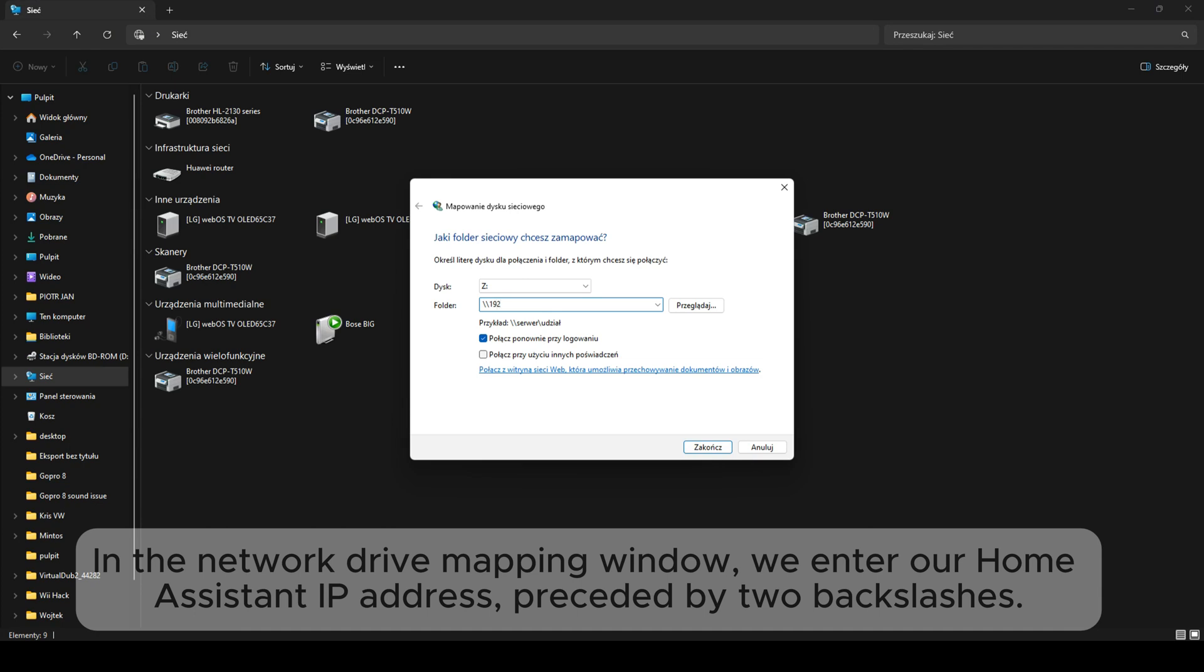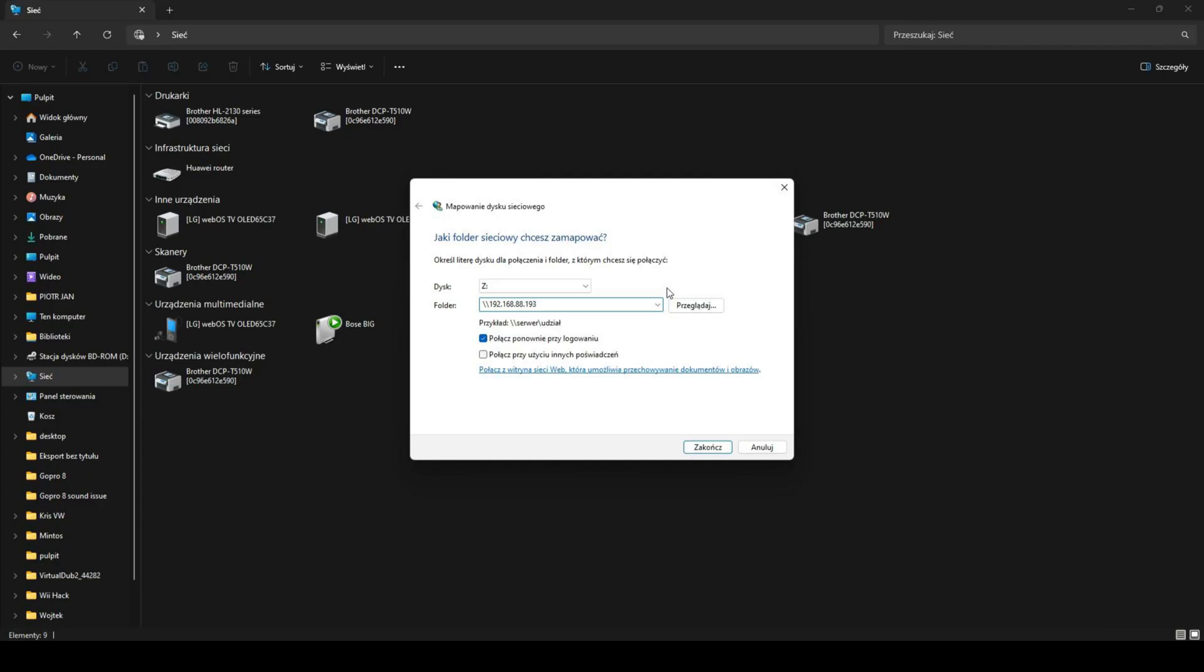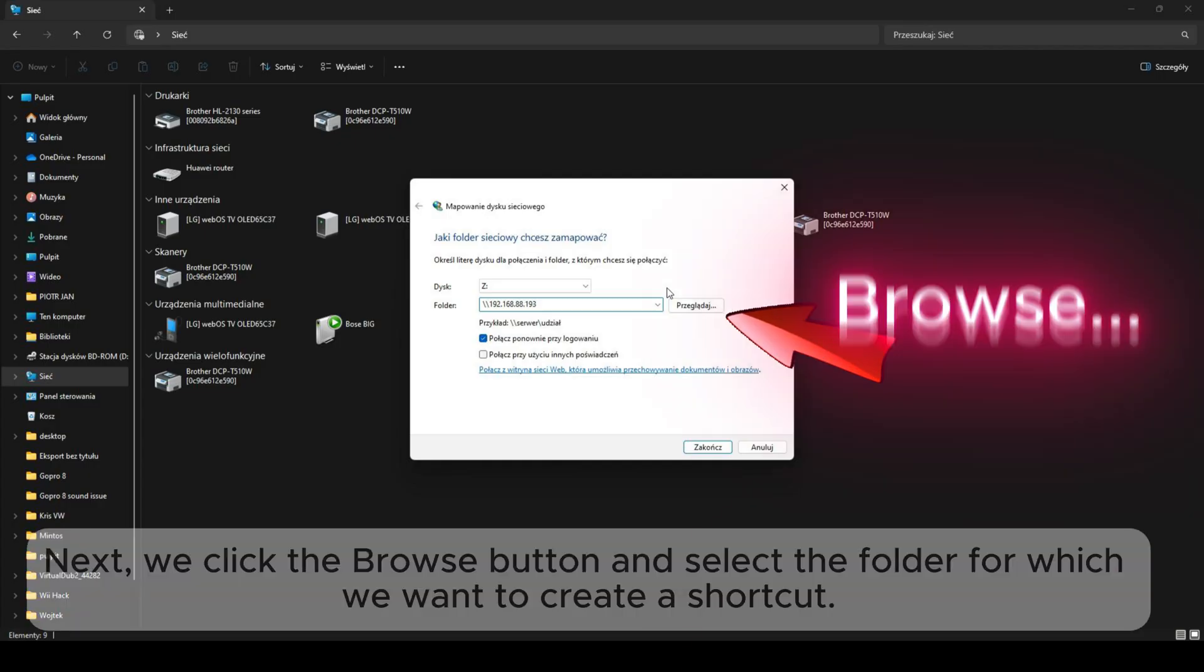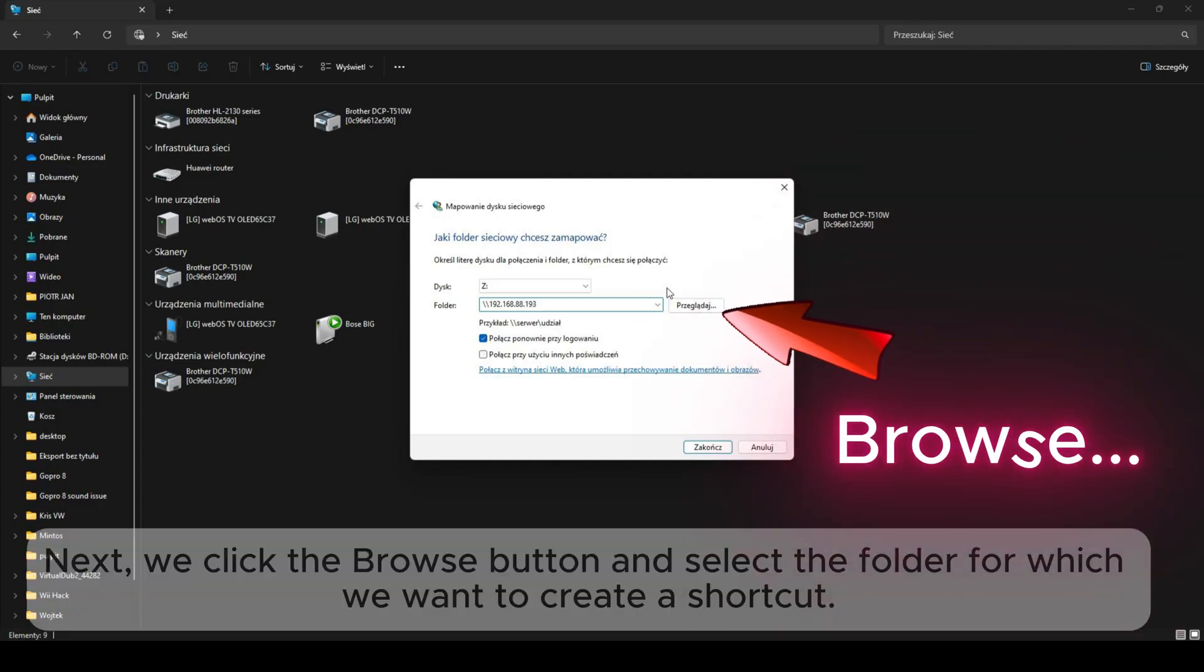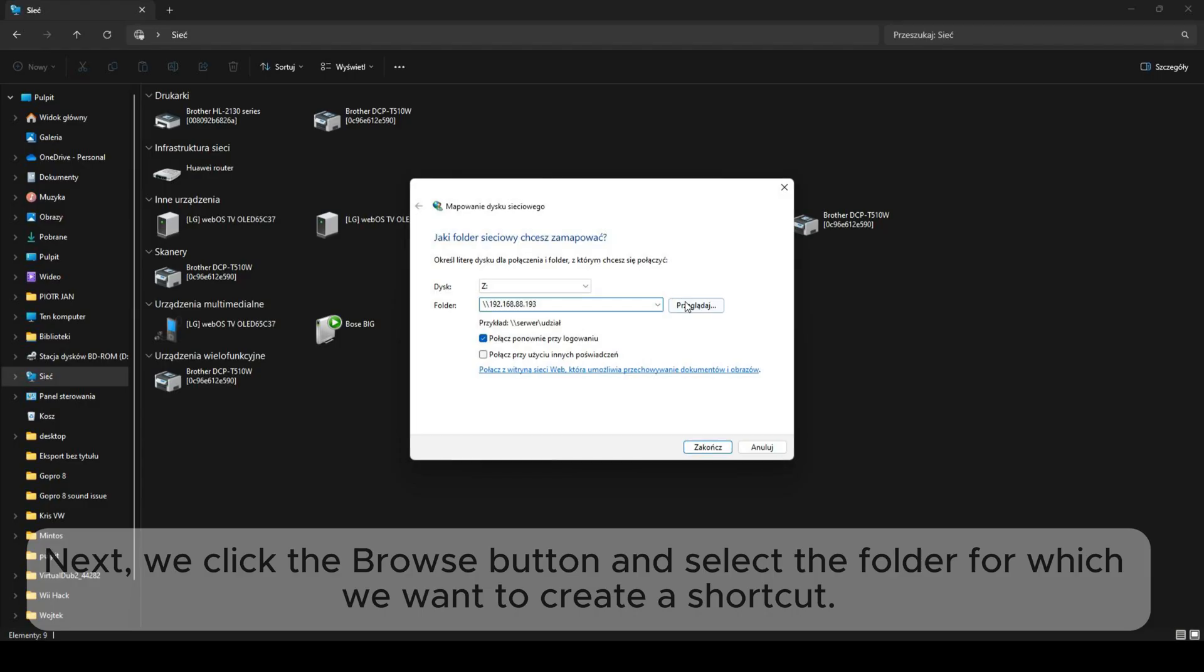In the network drive mapping window, we enter our Home Assistant IP address, preceded by two backslashes. Next, we click the browse button and select the folder for which we want to create a shortcut.